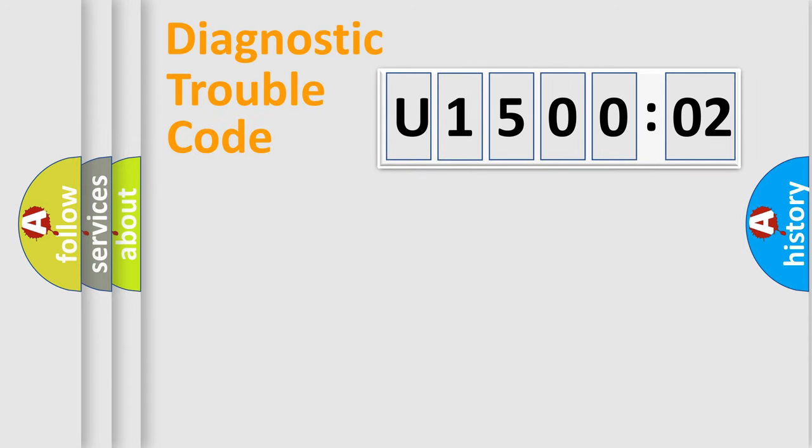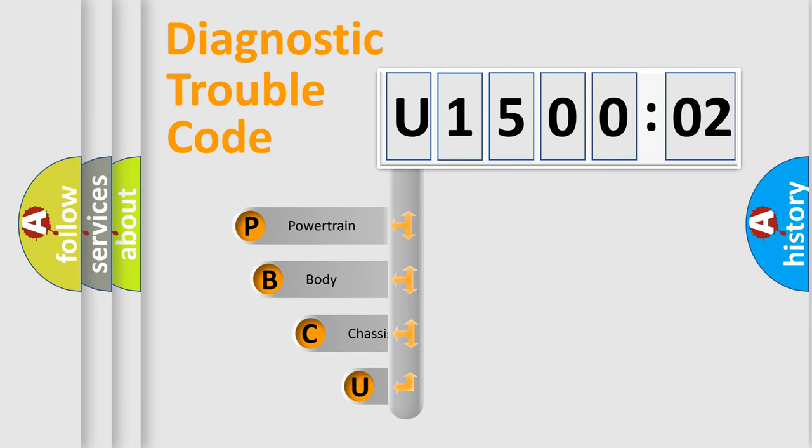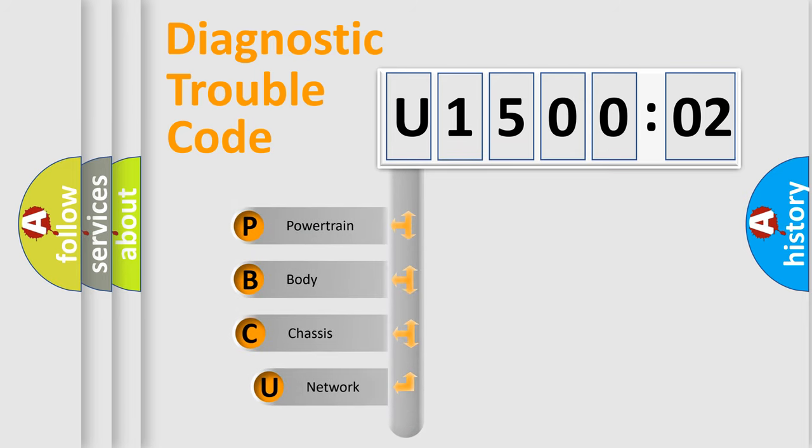First, let's look at the history of diagnostic fault code composition according to the OBD2 protocol, which is unified for all automakers since 2000.